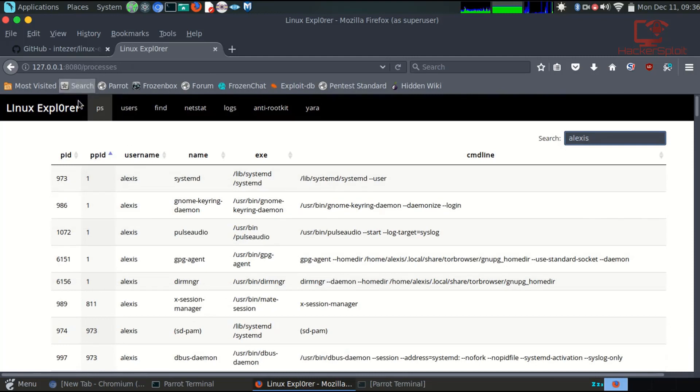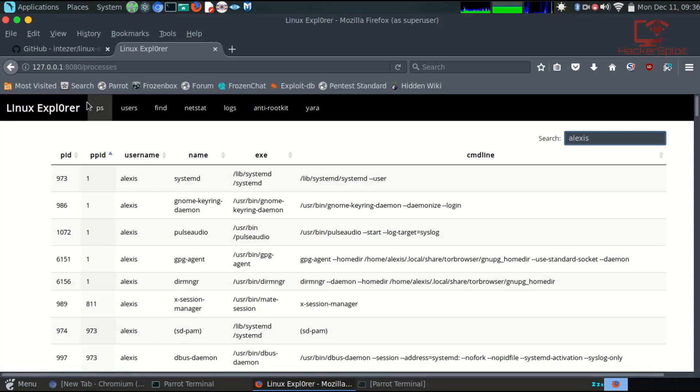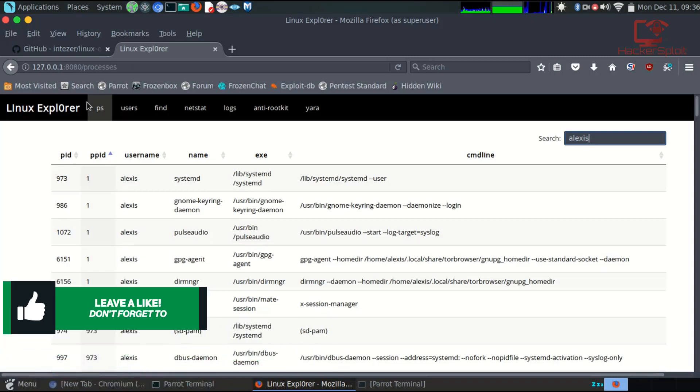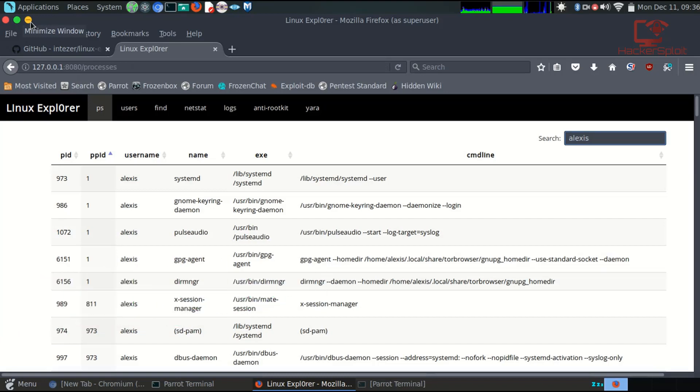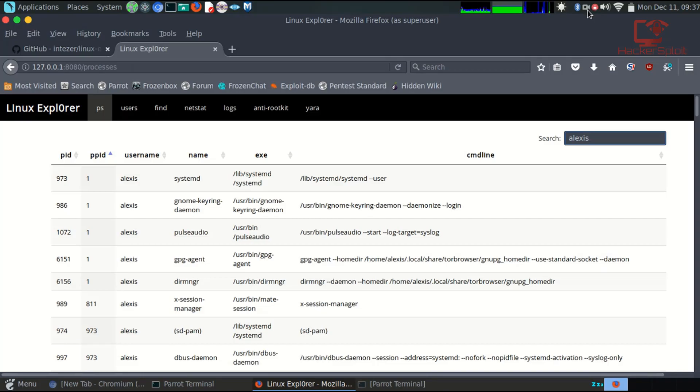Anyway guys, that was it for this video. Linux Explorer is quite an awesome tool for forensic analysis and for Linux system management. I hope you guys found value in this video. If you did, please leave a like down below, I would really appreciate it. If you have any questions or suggestions, please let me know in the comment section or you can hit me up on my social networks or on Kik for the latest hacking news and resources. Please check out my website, hsploit.com, the link will be in the description. Thank you so much for watching guys. Have a fantastic day.